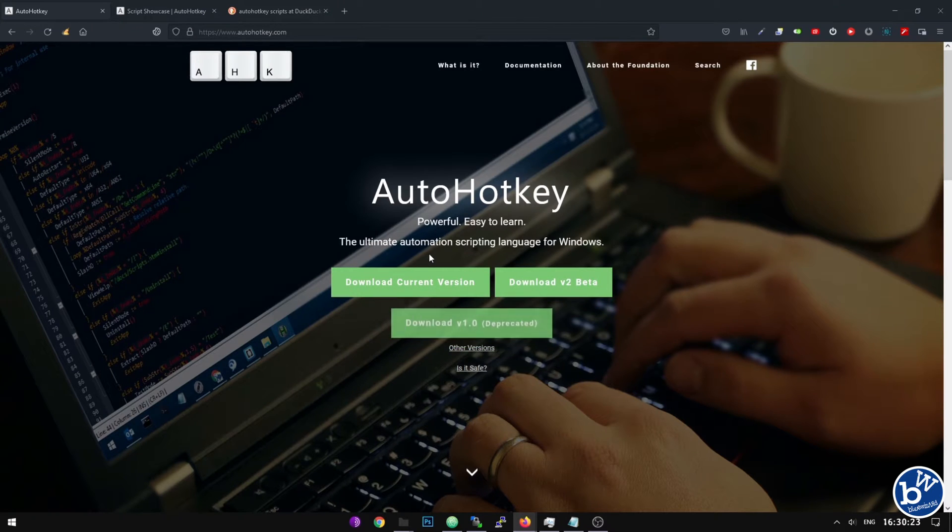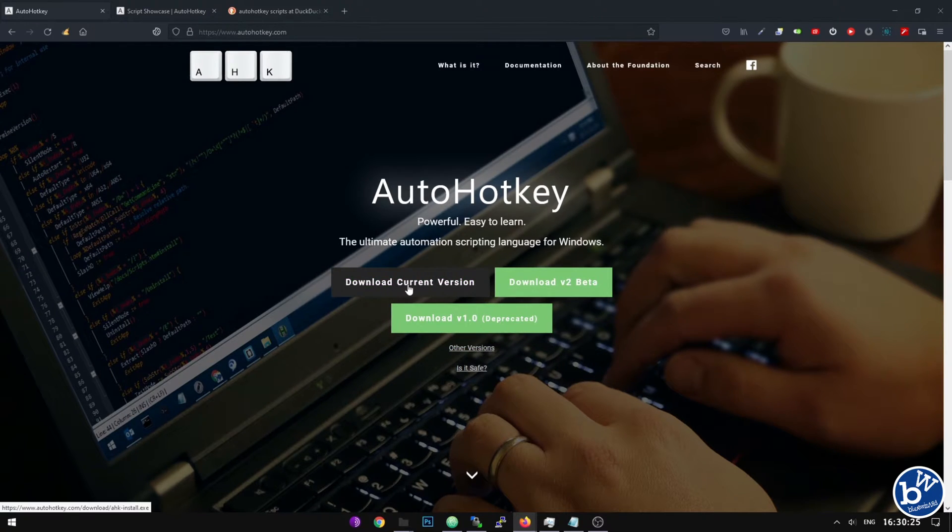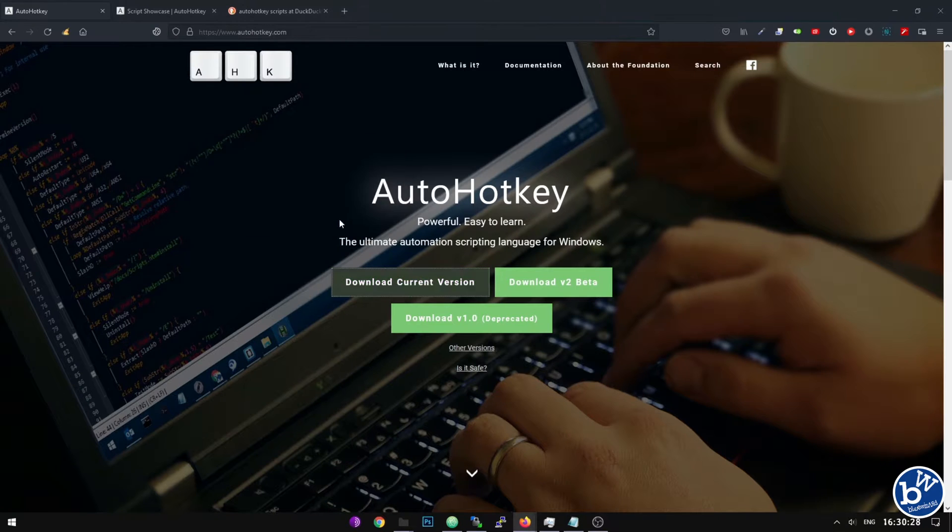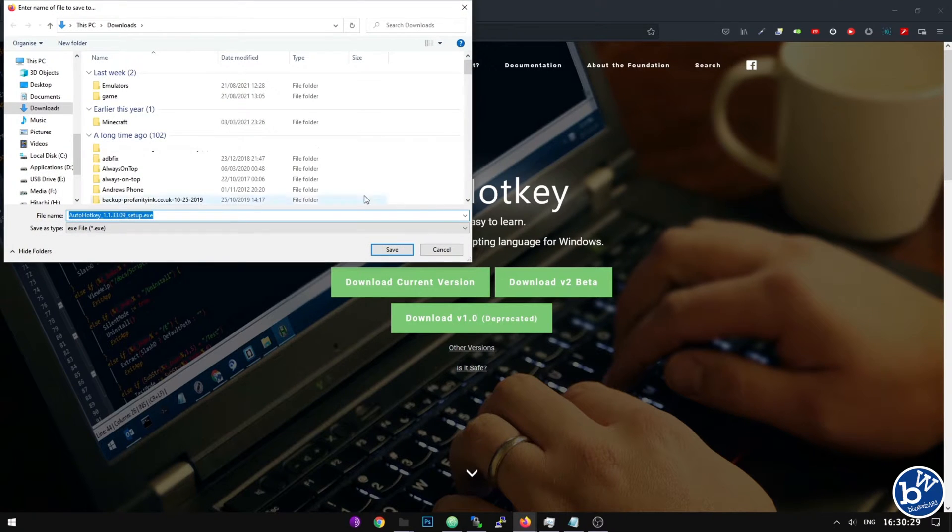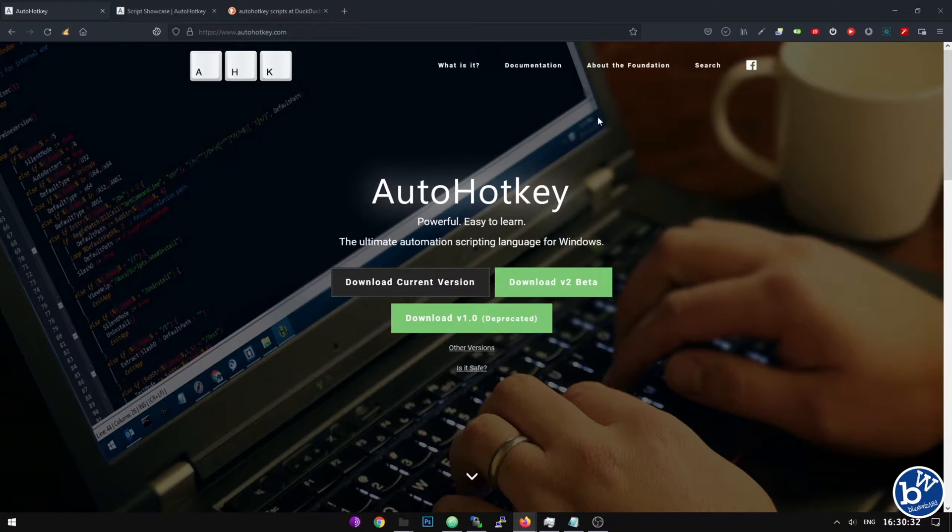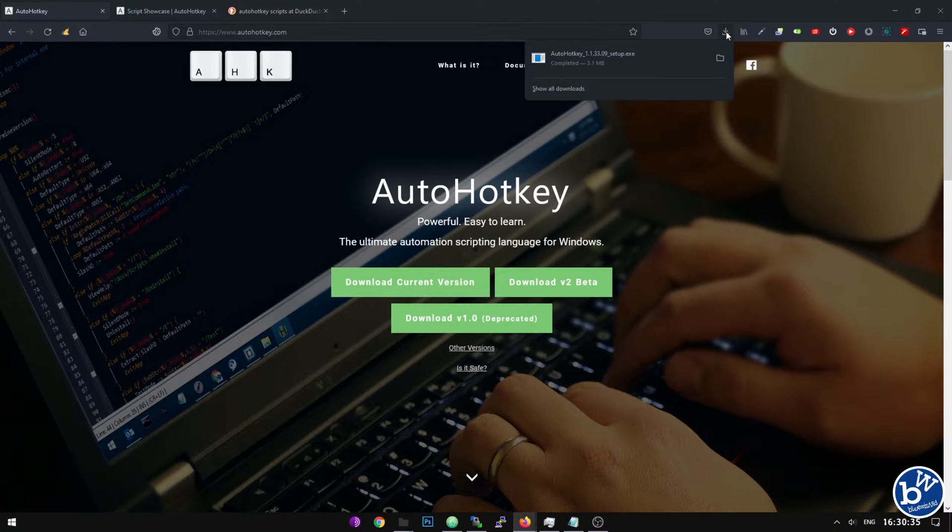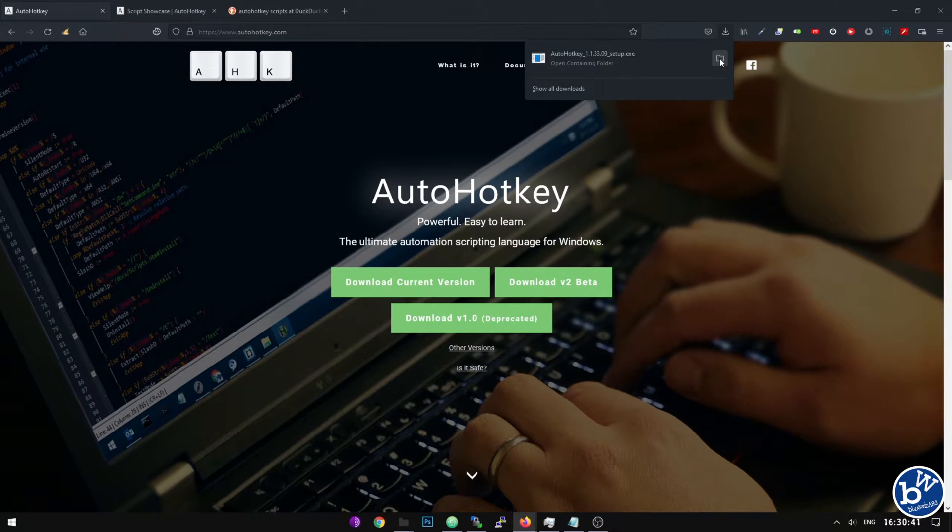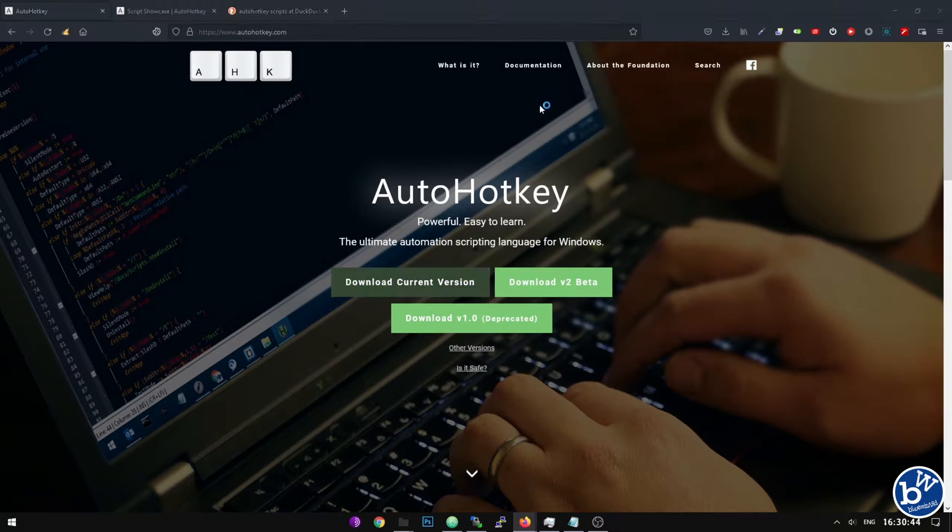We click on the download link, let's go for the current version. Save, and I'm going to go into my downloads. I'm using Firefox so I click on the little arrow. You can click on here which says the folder or click here on the actual app which will open it directly.